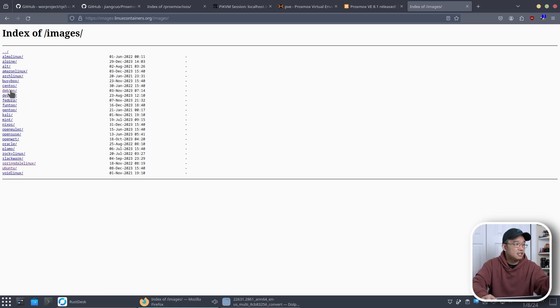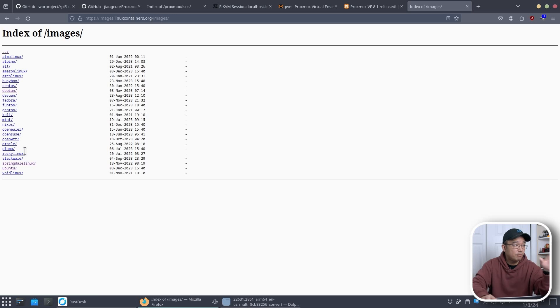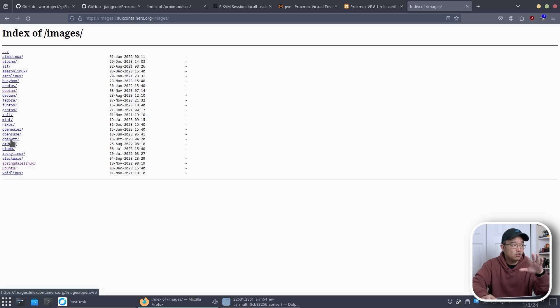So I'm going to head over back over to images and these are the images that are available like BusyBox, Arch Linux, Debian, Ubuntu, Alpine, whatever you want. This is also where I got the OpenWRT.